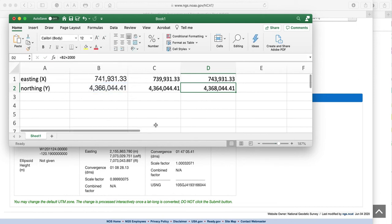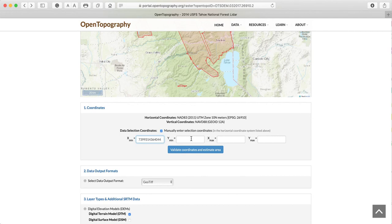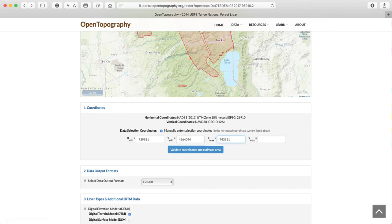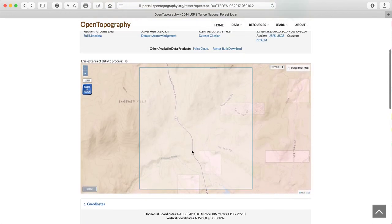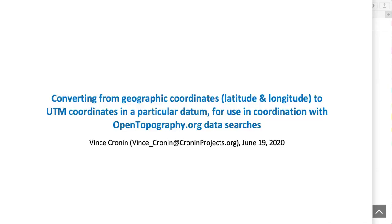Now we're ready to input those data. We navigate back to the OpenTopography site and, with our spreadsheet on the side where we can collect these numbers, we copy and paste the minimum and maximum Easting and Northing values into the appropriate fields. If we haven't goofed this up, we should get a box — and we got a box! That's the area that we will be extracting from the dataset.